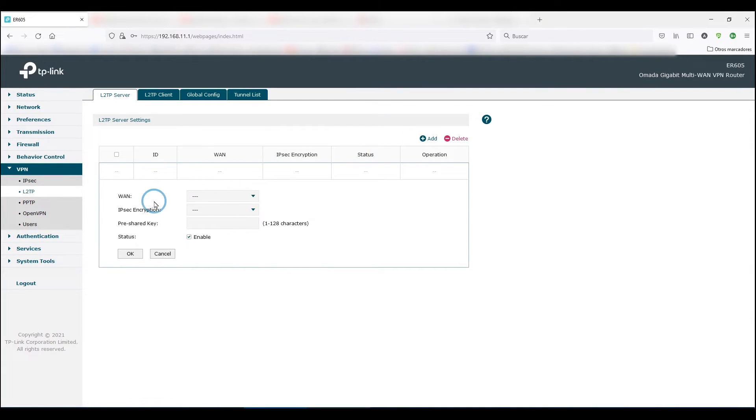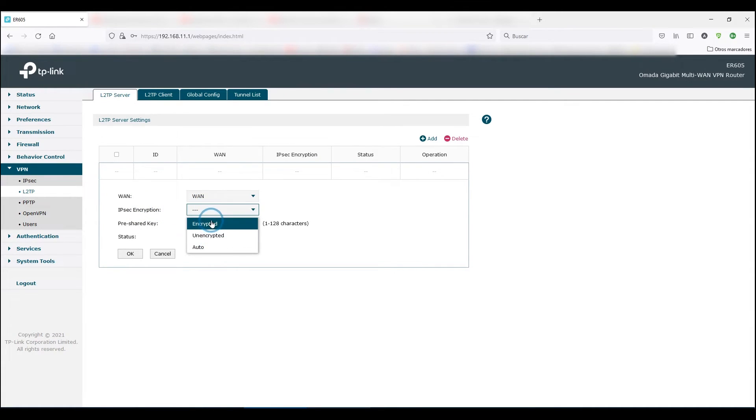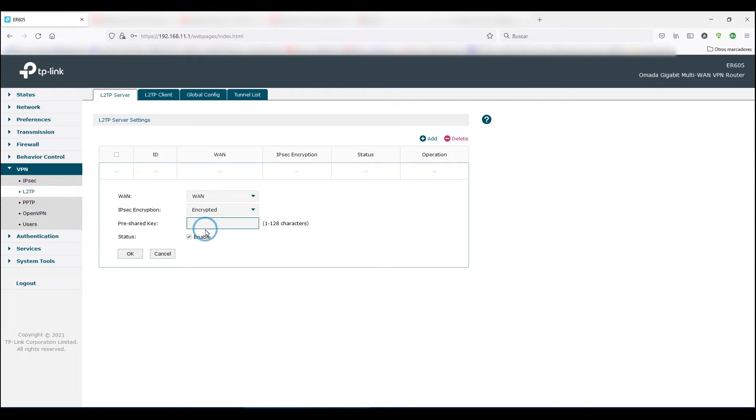So we'll click add, then select the WAN you're going to use for such connections. Remember that this router supports multiple WANs. Choose the IPsec encryption, which we usually prefer to encrypt, and set a pre-shared key you'll share with clients attempting to connect. Don't forget to check enabled.